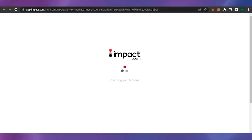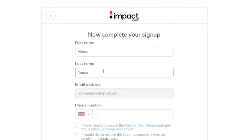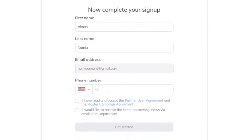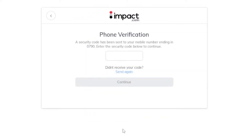A new tab opens where I have to provide my information to sign up. On the sign-up page, there are options to sign up with email or via Facebook, Twitter, LinkedIn, or Google. I'll go with Google because it's easy. After completing the sign-up, my name and email address are pre-filled. I just need to provide my phone number and fill in a few more boxes to get started.